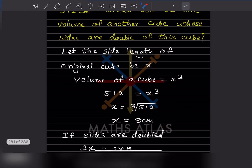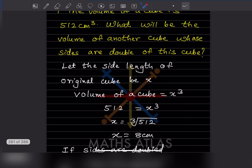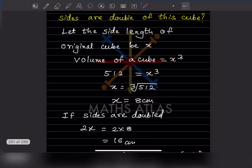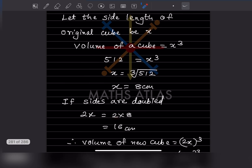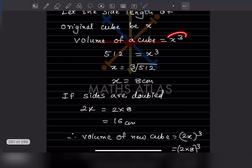The side length of the original cube is 8 centimeters. Now they said the sides of the new cube are double. So if side length is x, double means 2x. That will be 2 into 8, which is 16 centimeters. So for the volume of the new cube, since sides are double, we use (2x) cube — with a bracket.